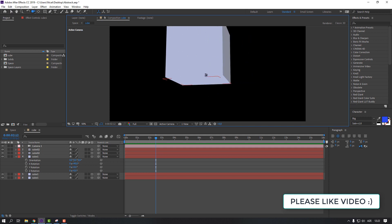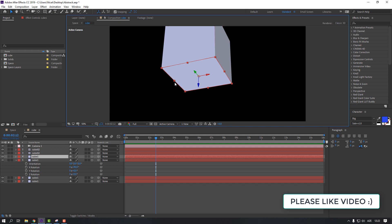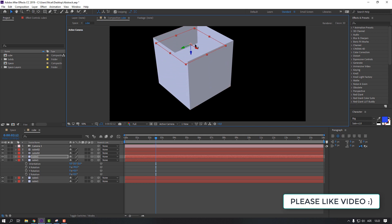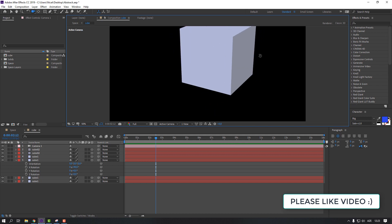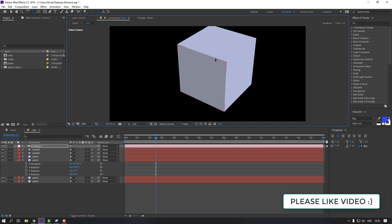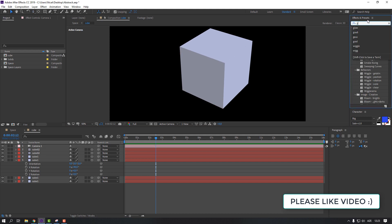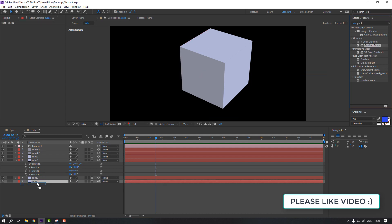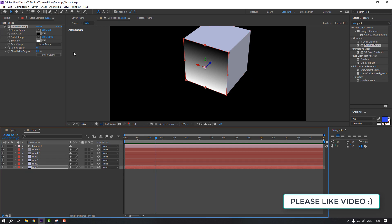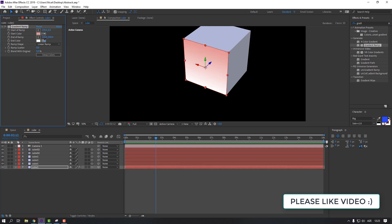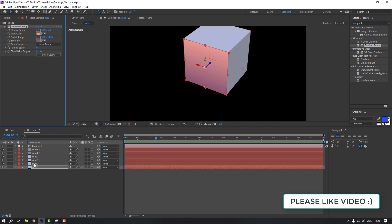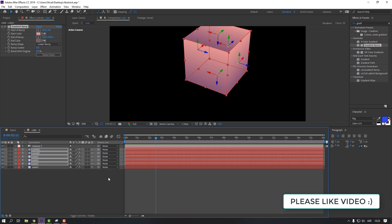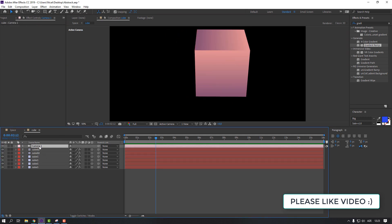Select the layer, Ctrl+D, and move it up. Our cube is now complete. To add color, search for the 'Gradient Ramp' effect. Use the first solid, select the first color, then the next color. Select the gradient ramp, then select all cube layers and press Ctrl+V to paste the effect. Then select the camera and delete it.